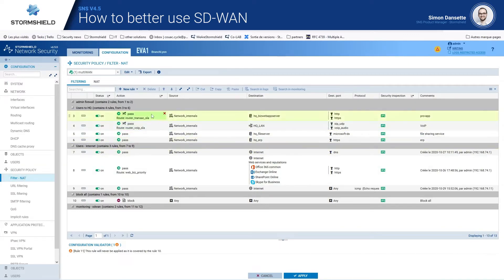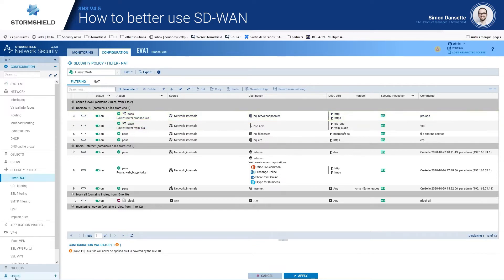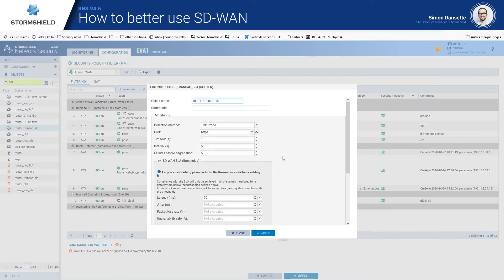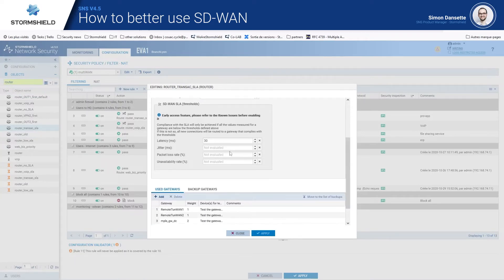For instance, we have traffic going to business web applications such as the ERP, which are sensitive to latency. So there is a router specifically set to use the links with the best latency. If we look at that router, it tests on the HTTPS port, and if the latency is above 30 milliseconds, the link is discarded and traffic goes only to the links that have latency below 30 milliseconds.